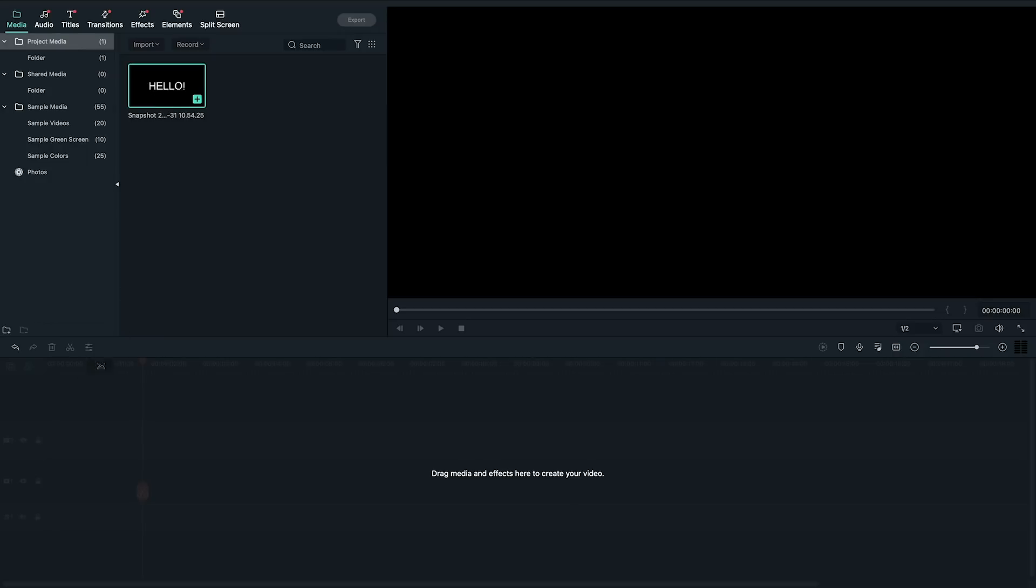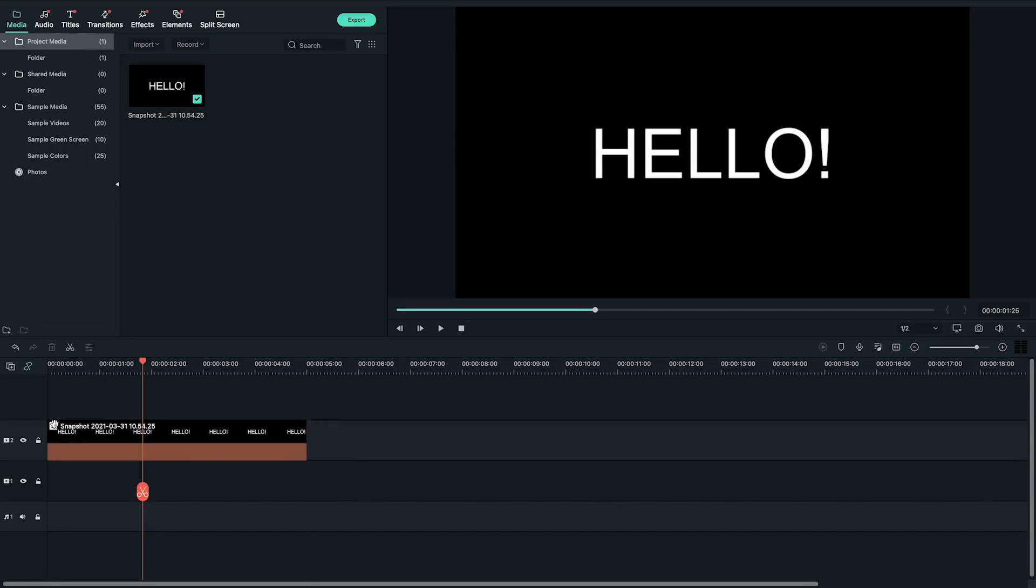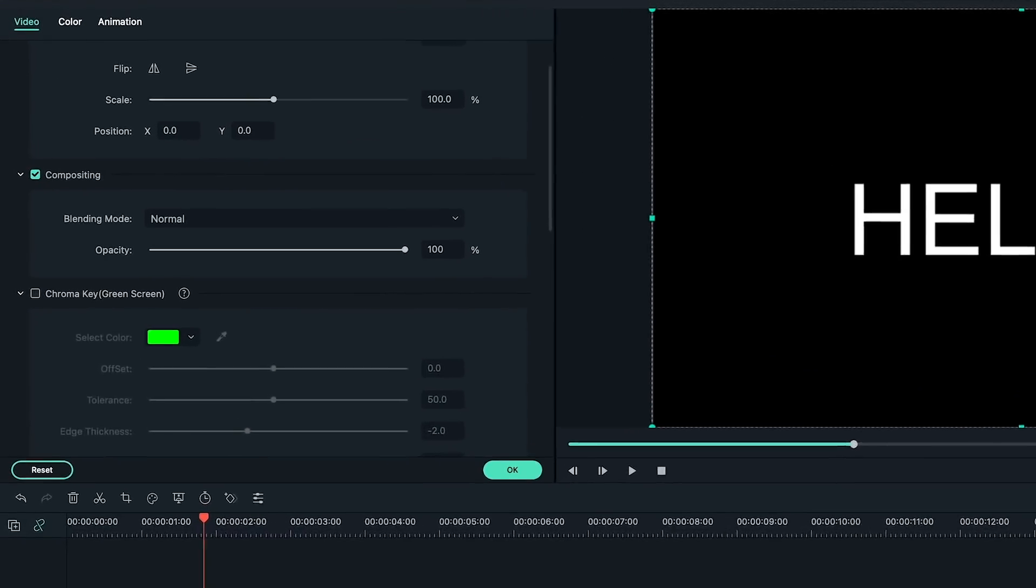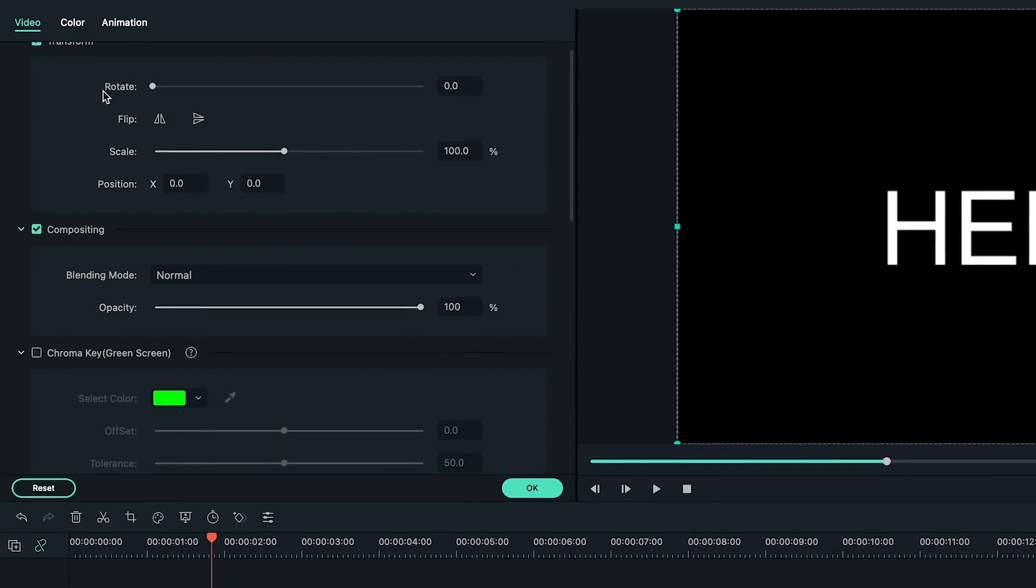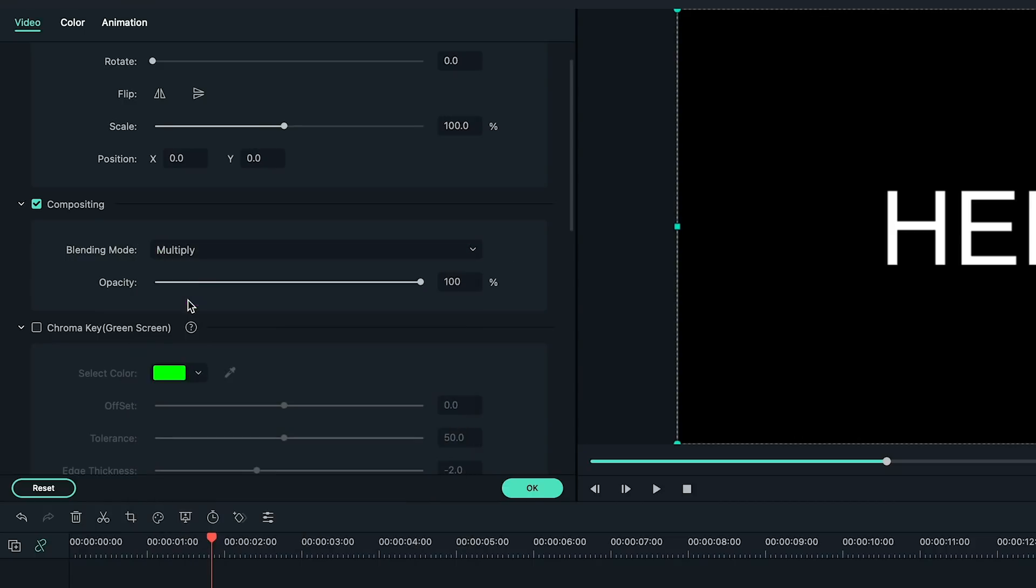Find the snapshot in the media library under project media. Drag and drop the snapshot onto the second video track. Double click on the snapshot clip. Go to the video settings on the top left. Find the compositing section and change the blending mode to multiply. Then click OK.